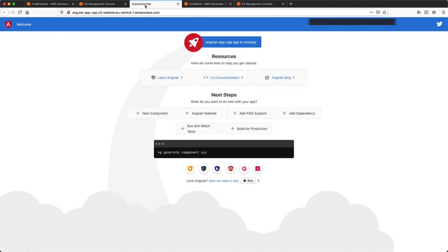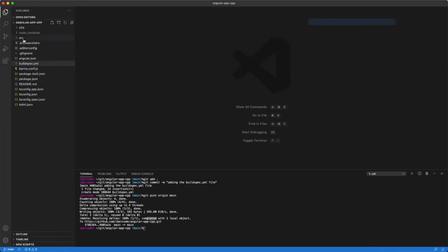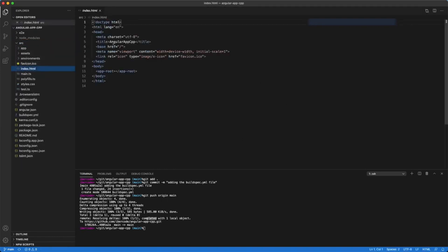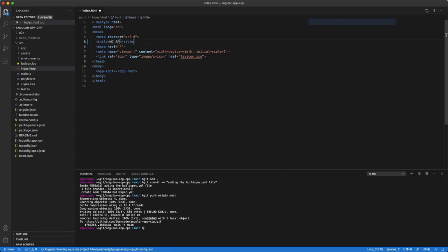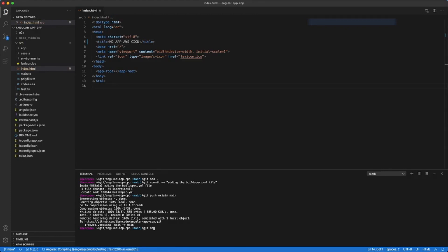Now we are going to make a small change into our Angular application. We will update the title in the index.html page and commit the changes into our GitHub repository.